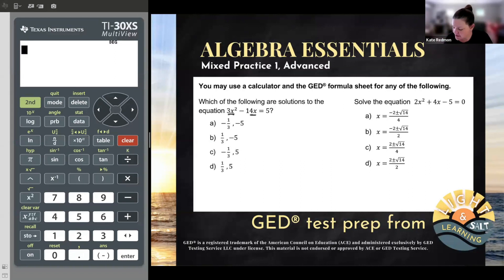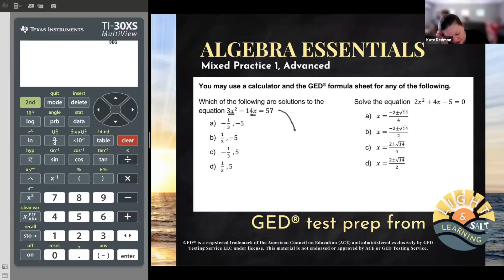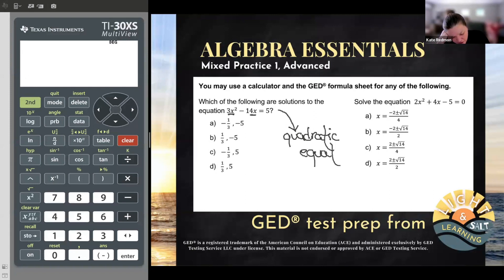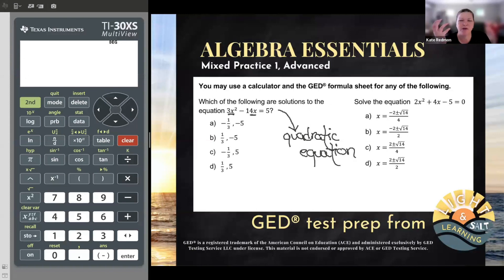When you have an x squared term — and that's the biggest exponent we have; later in college you'll learn about x cubed, x to the fourth — but when you have just an x squared term, we call that a quadratic equation. And that's not the only clue here. I like as many clues as possible because a lot of us get mixed up on the test: when do I use what? Here's another clue.